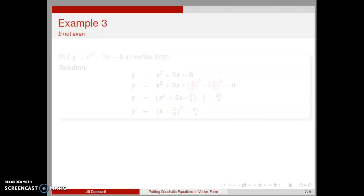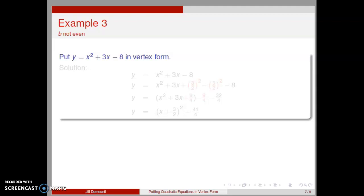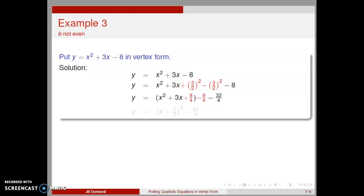Now let's consider an example where the coefficient of the x term is not even. We want to put y equal x squared plus 3x minus 8 in vertex form. We start with the given equation. This time, we add and subtract 3 halves squared on the right-hand side of the equation. When we regroup, we have a perfect square trinomial. We also note that common denominators are needed to add the remaining terms, so we change minus 8 into minus 32-fourths. Thus, we get x plus 3 halves quantity squared minus 41-fourths in vertex form.